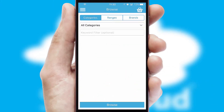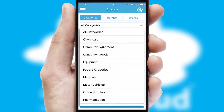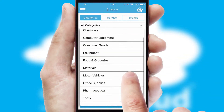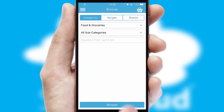Searching for a product could not be easier, filtering items into categories, range, or brands. Each category can have sub-categories with a multi-level hierarchy to help you refine your search.